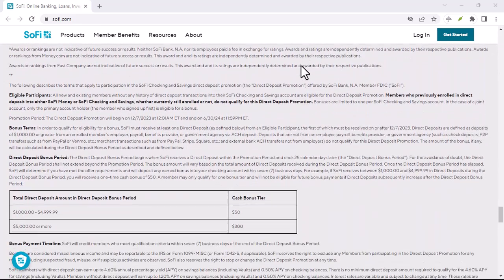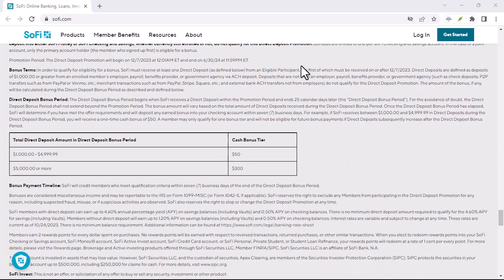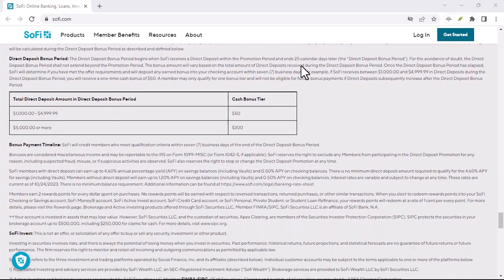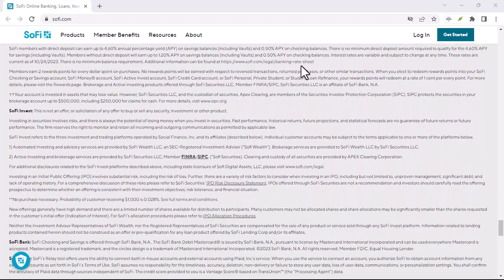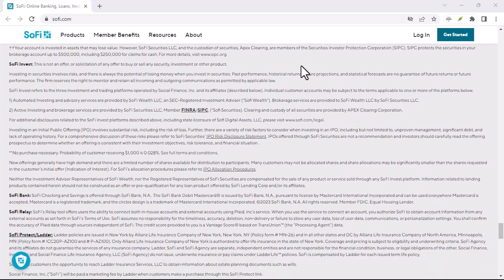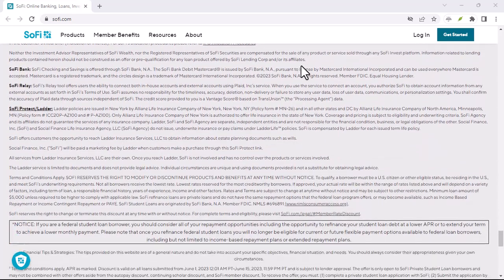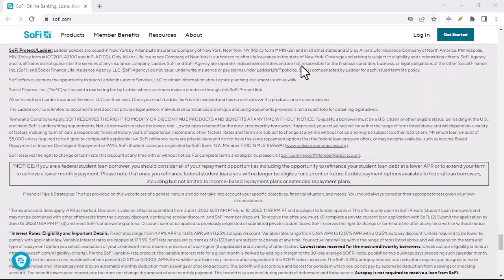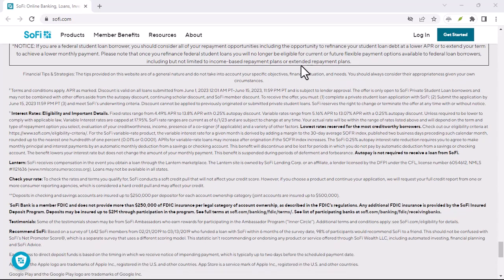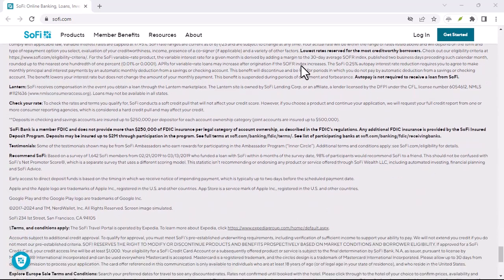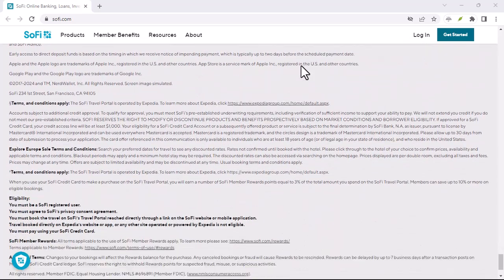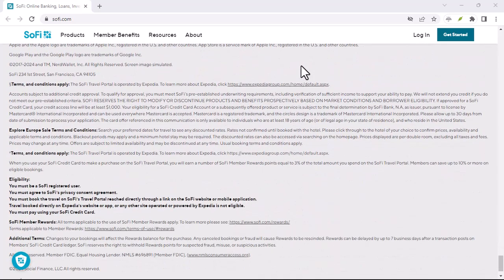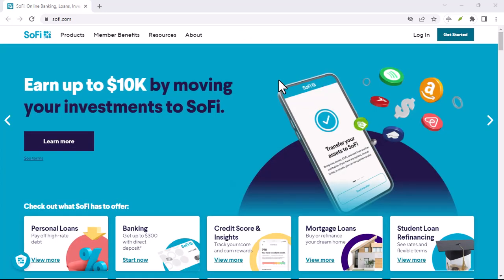Select the bank account where you want the funds deposited. This is key. The money isn't magically appearing in your SoFi checking and savings account. You need to choose the specific account where you want to receive the cash. Review the details and confirm the withdrawal.